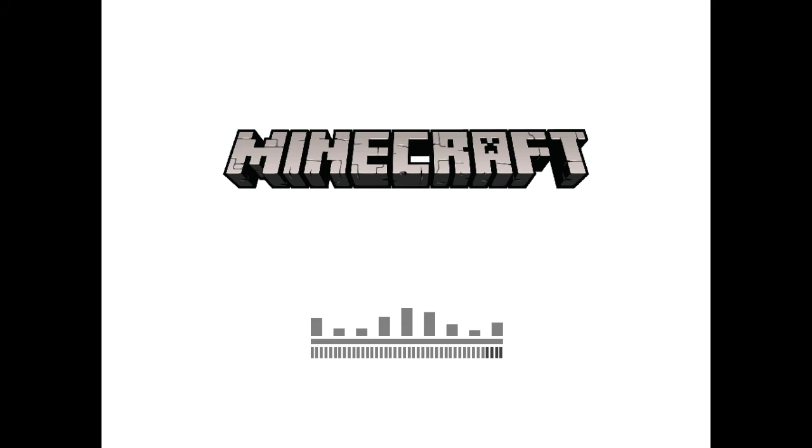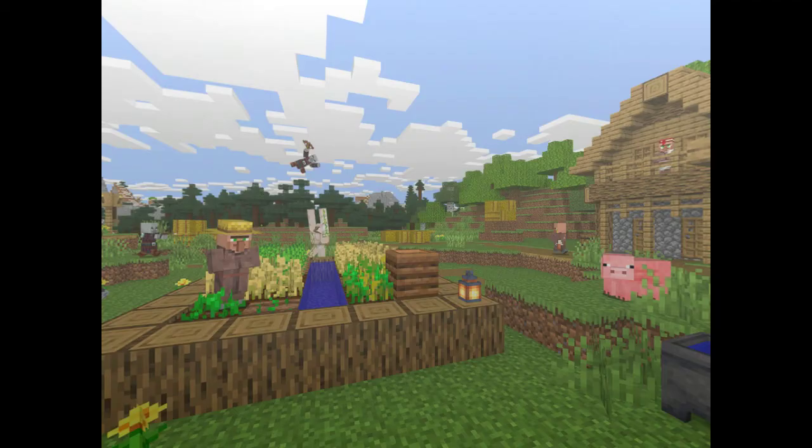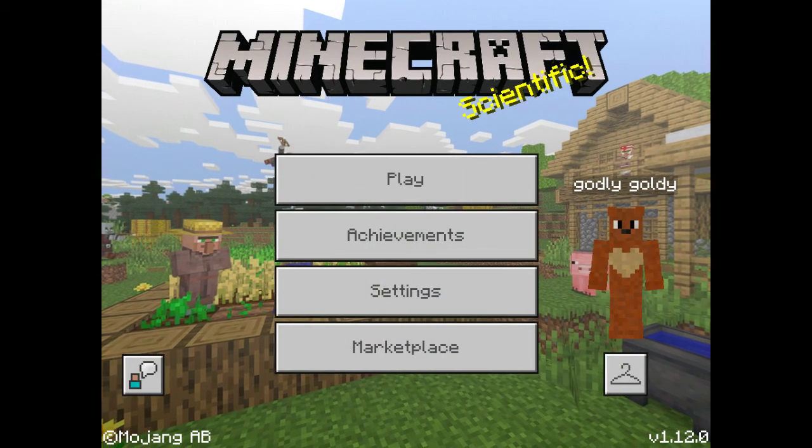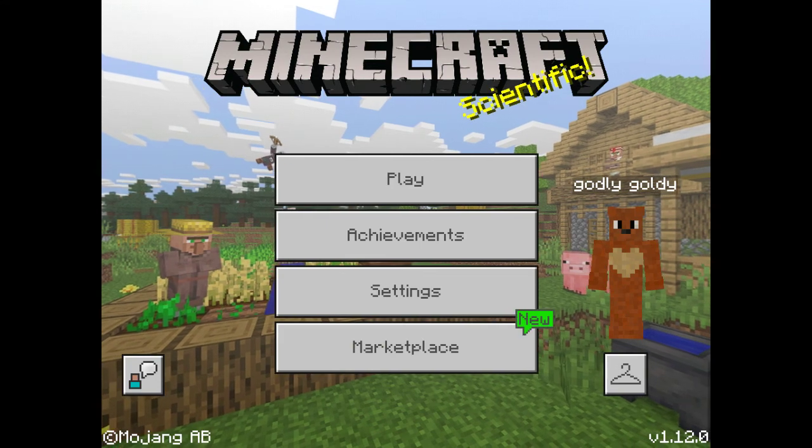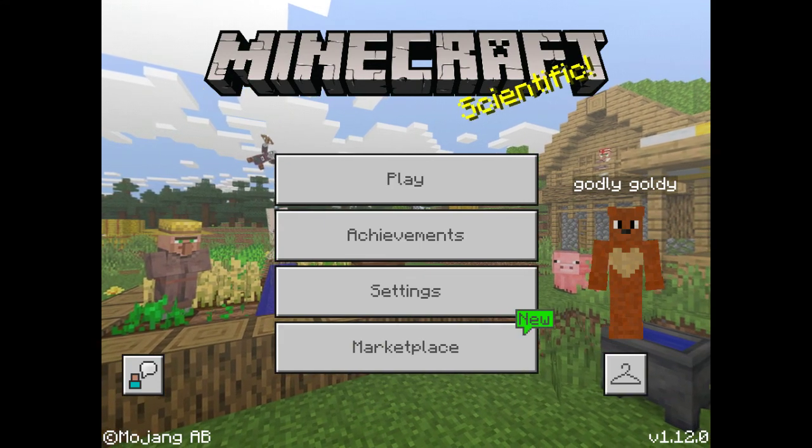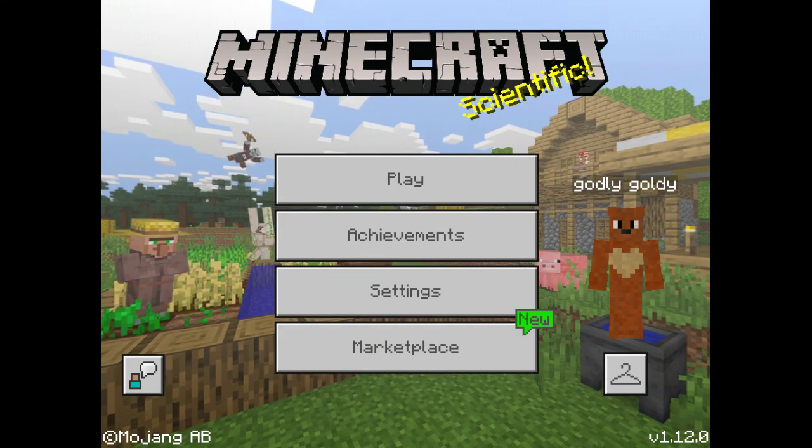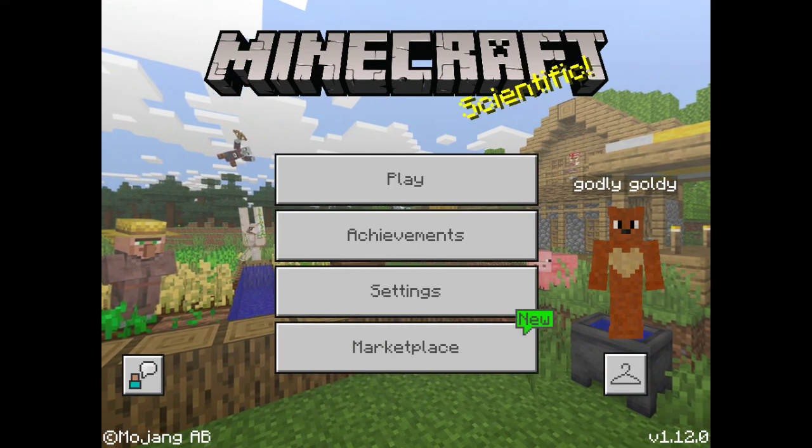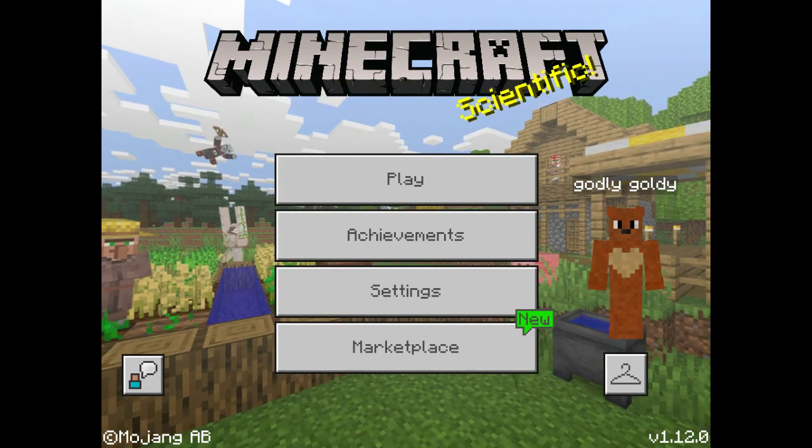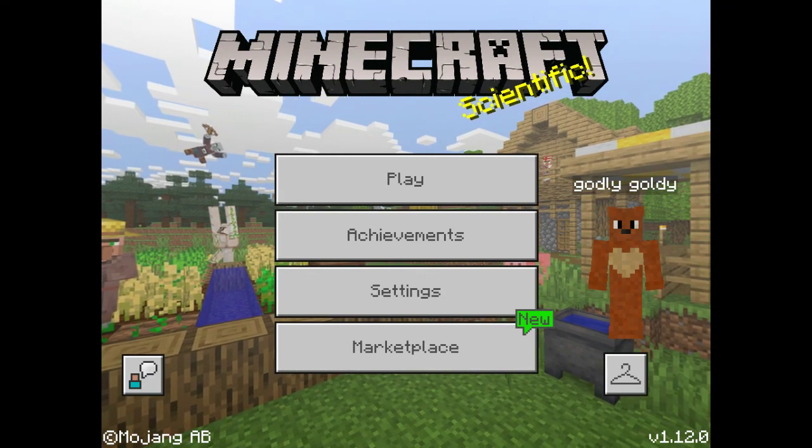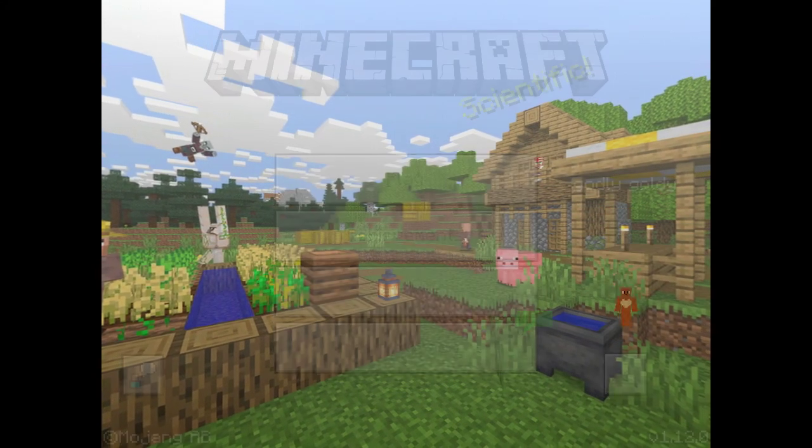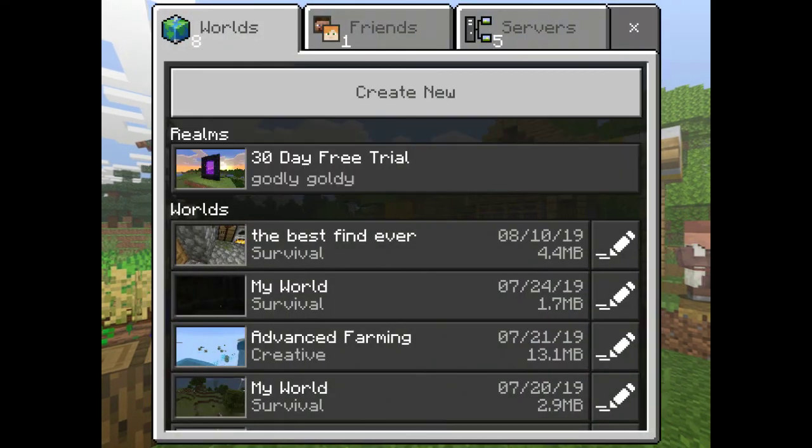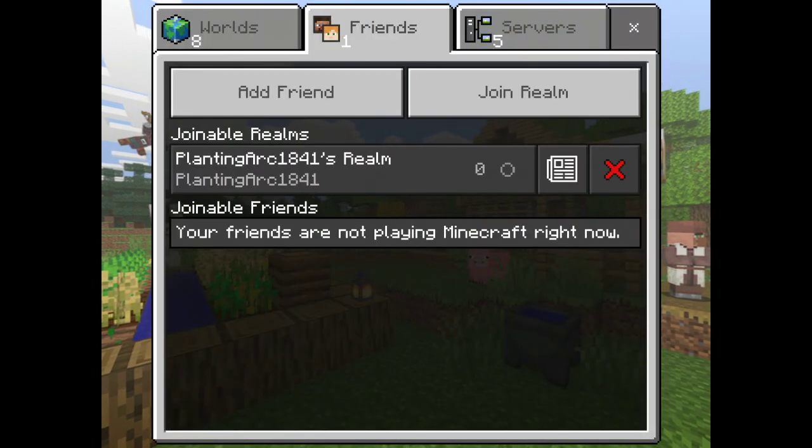Okay, we're going to play Minecraft. We're not actually going to play it. We're just going to add people. So yeah, we have to add people. So let's go add people.